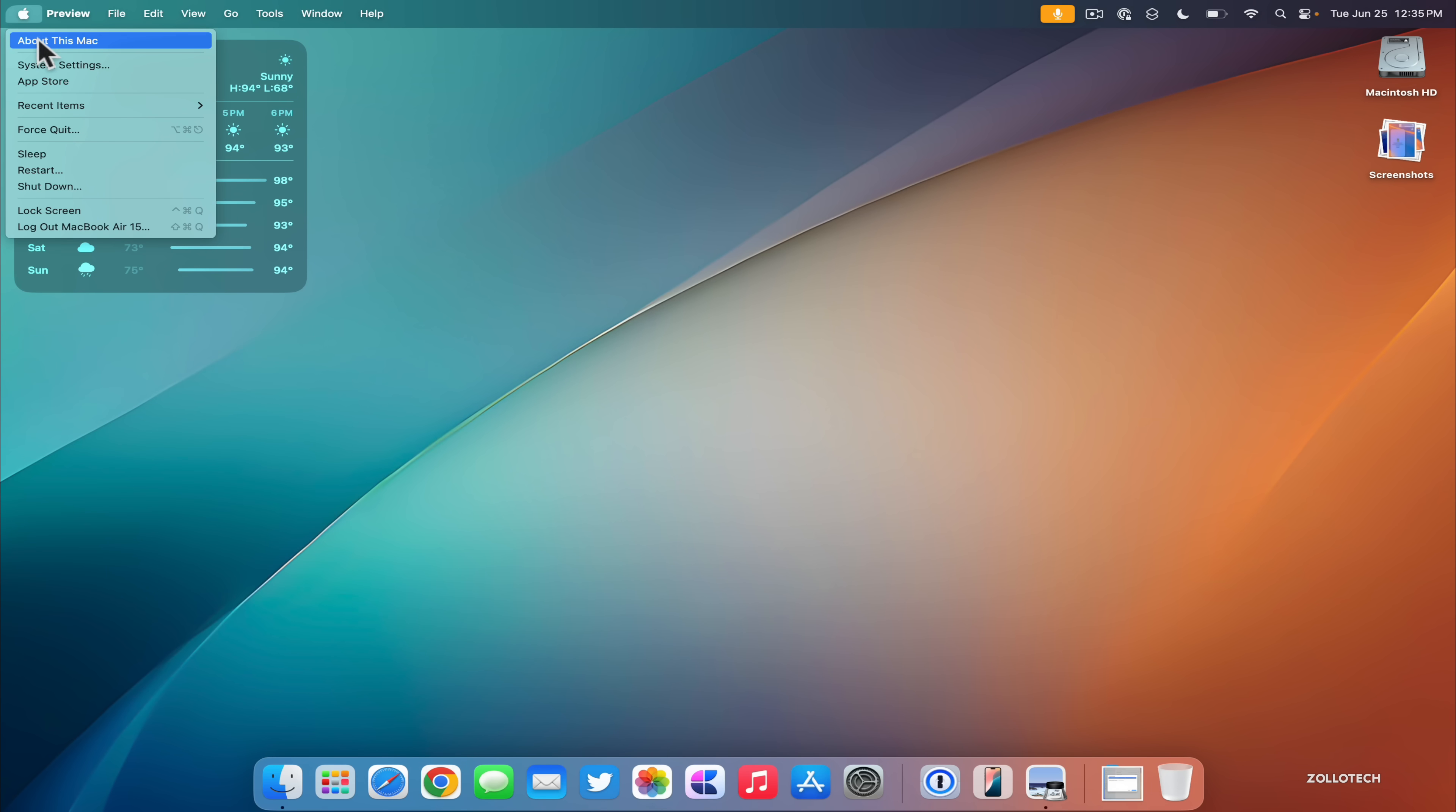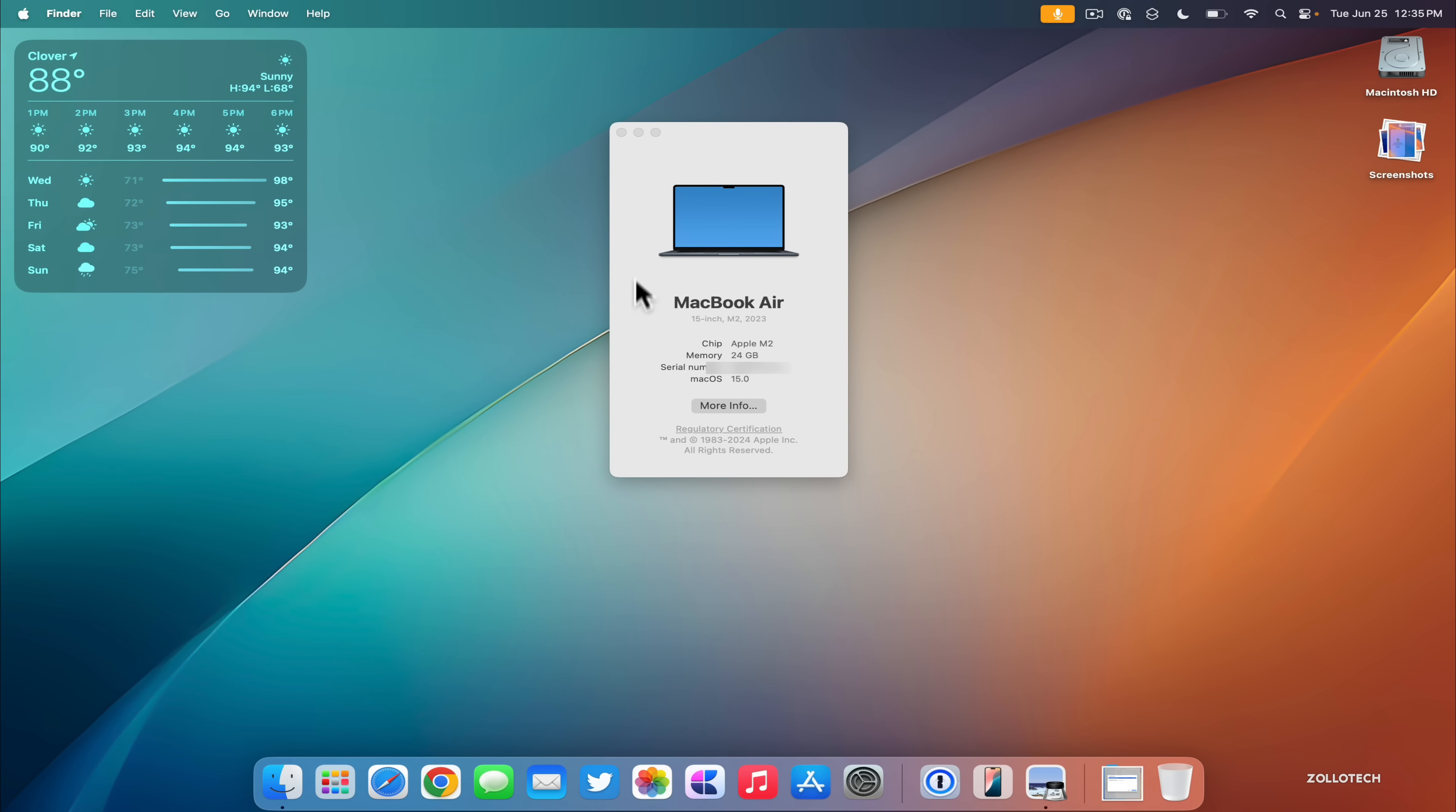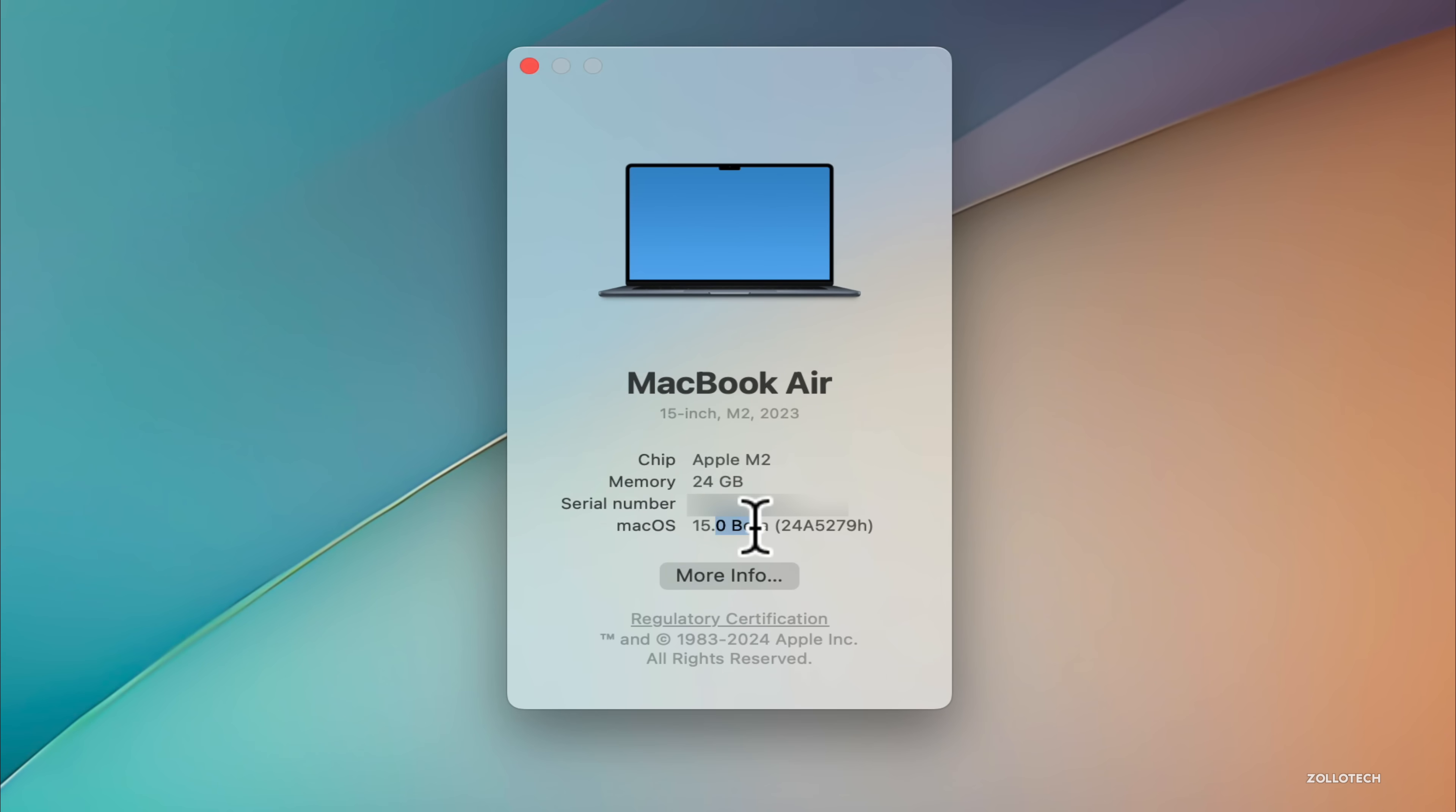So we'll go to About This Mac, then we'll click on the macOS 15.0, and then it gives us the build number of 24A5279H. This just lets you know you're on the latest version.